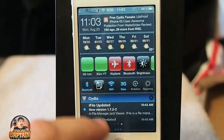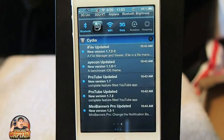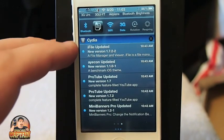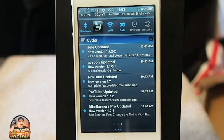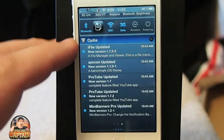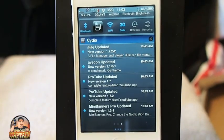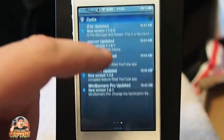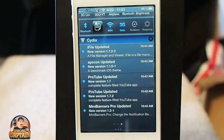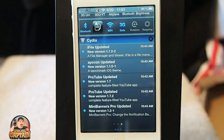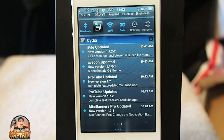Another cool tweak is called Curiosa. This sends notifications from Cydia to your notification center. You can see here after I've installed it, it's telling me that I need to update iFile, Icon, and Protube. There are several things I need to do that I didn't realize. So it really keeps your Cydia up-to-date and keeps you on top of all the updates of the tweaks you have installed on your device. Very nice tweak.